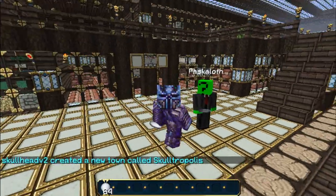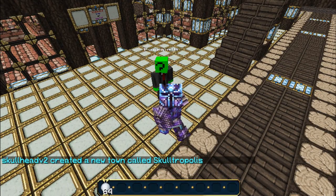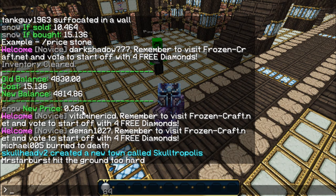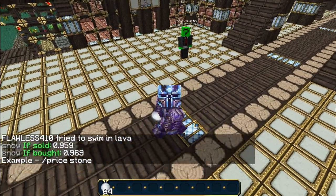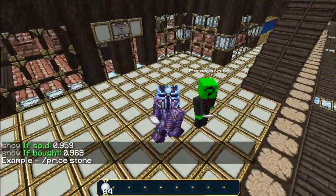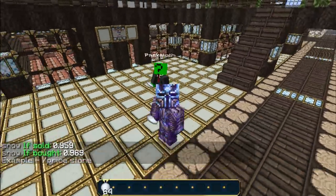Alright, so he's bought 10 stacks of snow. The old price was 27 cents, and the new price is now almost a dollar. As you can see, buying around a hundred snow blocks made the price go all the way up to a dollar for one snow block.